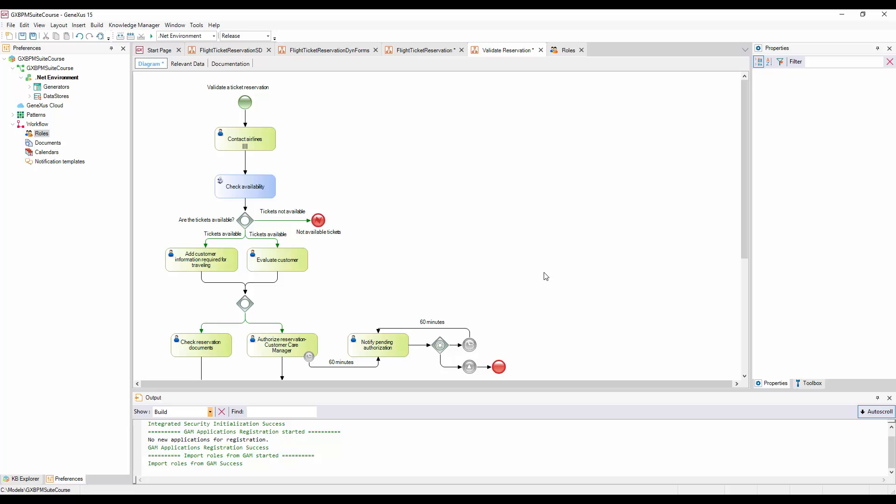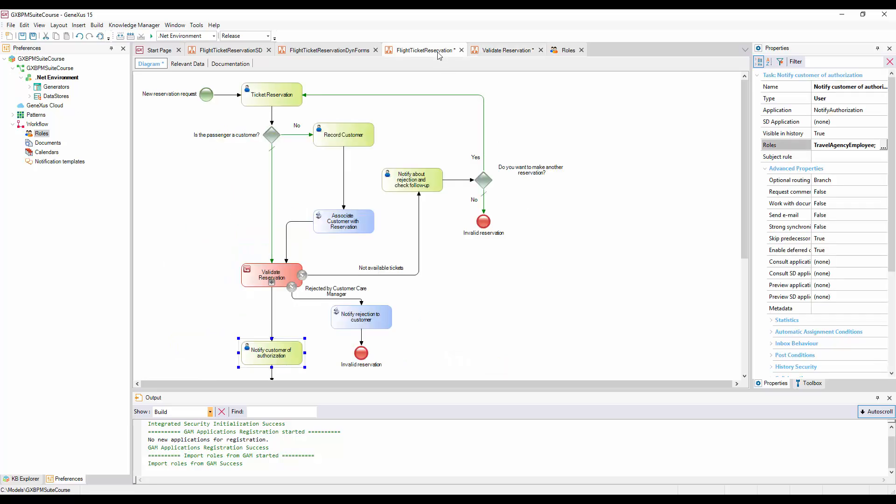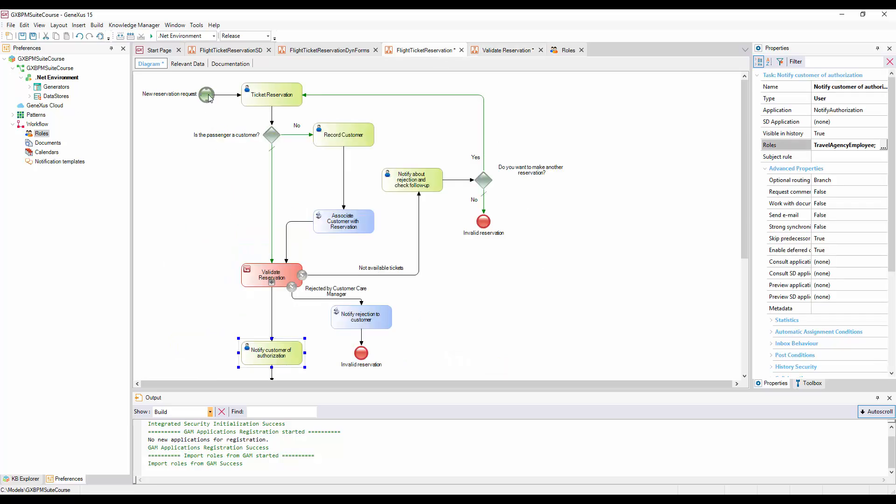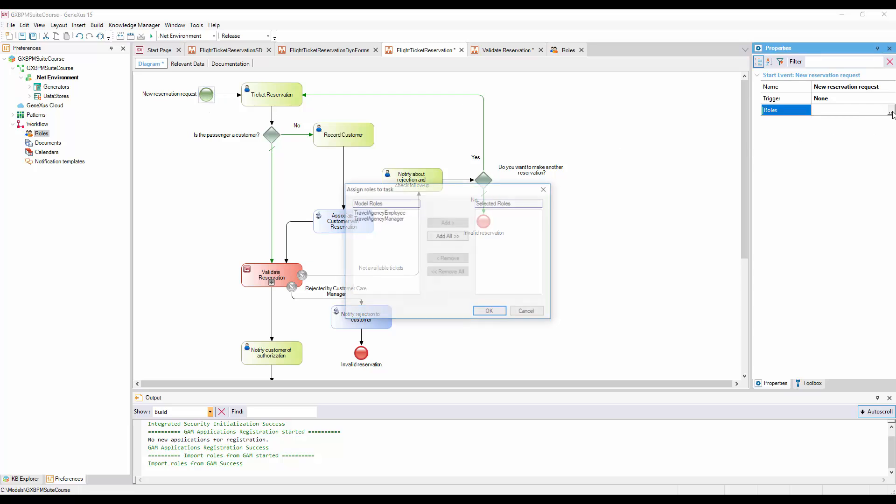In addition to defining roles for tasks, we can also define roles for processes, determining which users may execute each process. To define the roles allowed to execute the flight ticket reservation process, we go to the diagram, and select the None Start Event Symbol, and click on its Roles property. We assign the Travel Agency Employee role, so that only users with this role may initiate the reservation process.